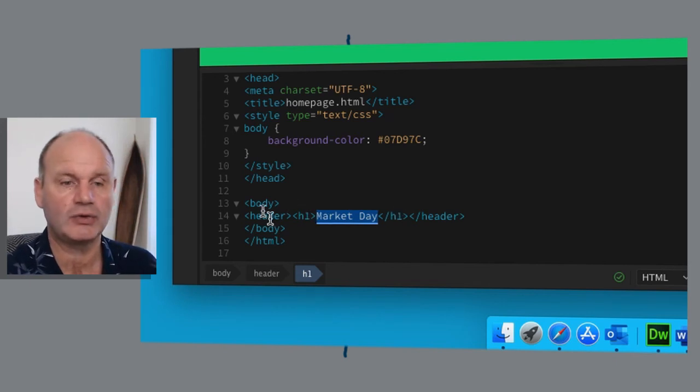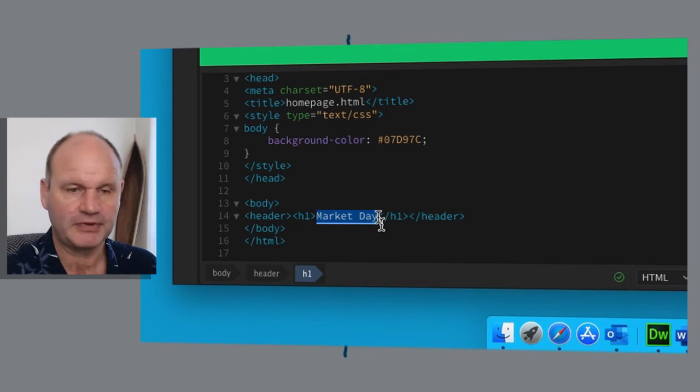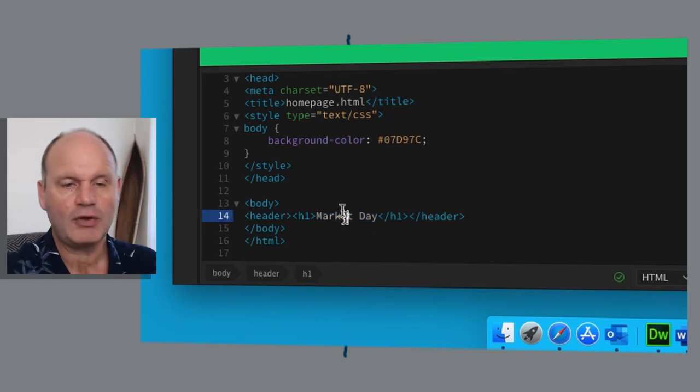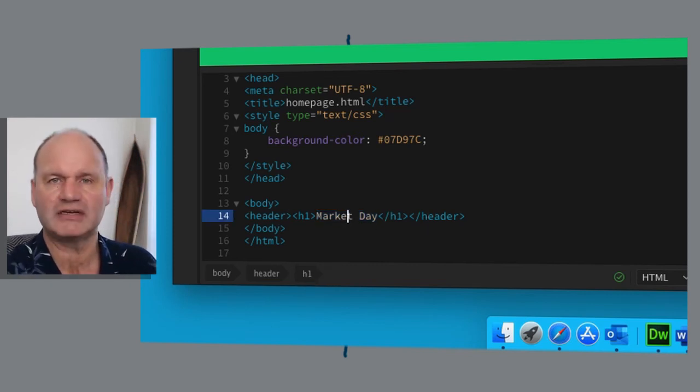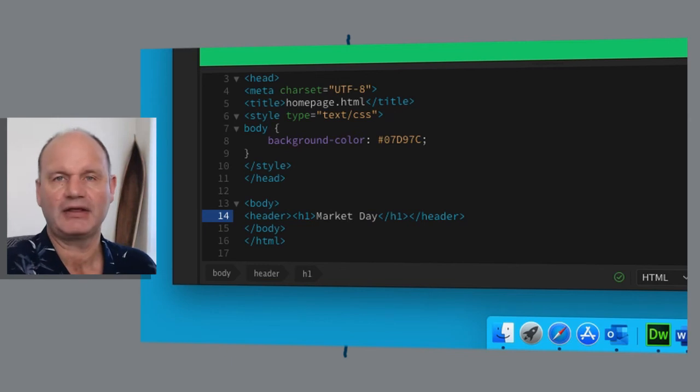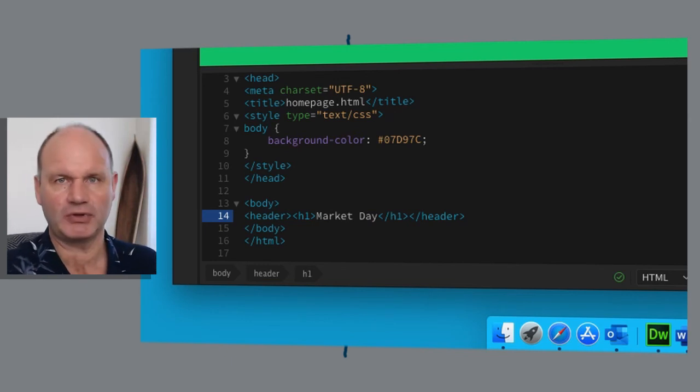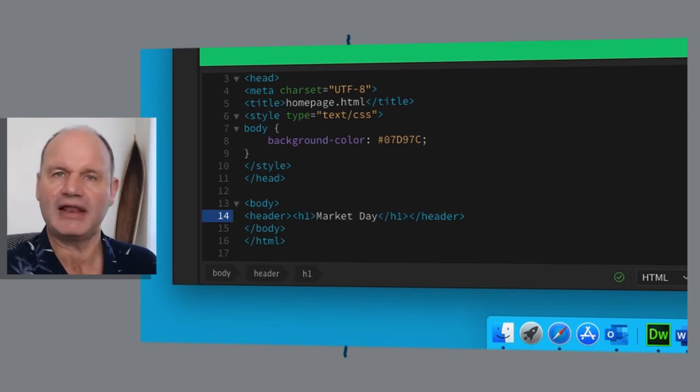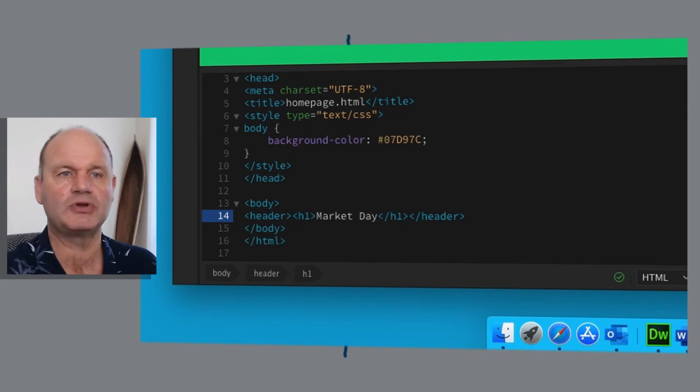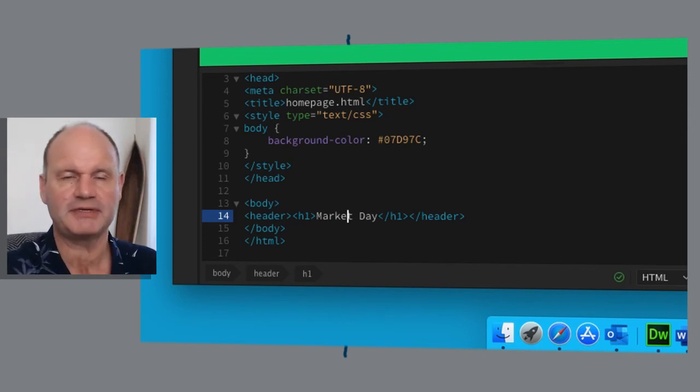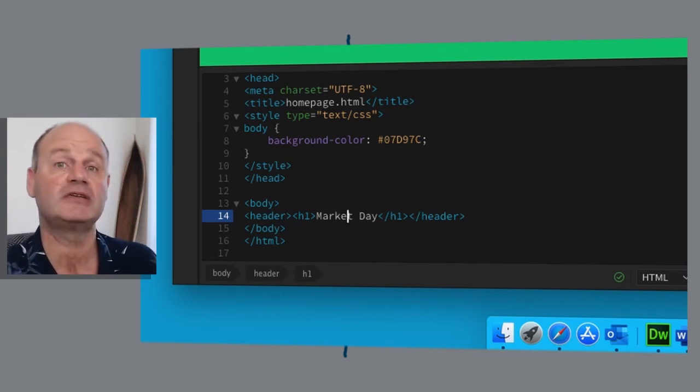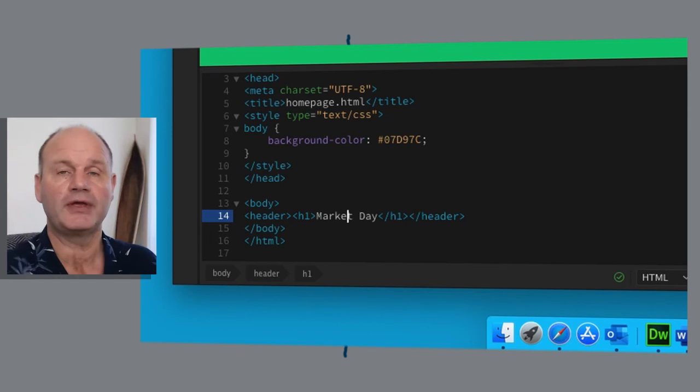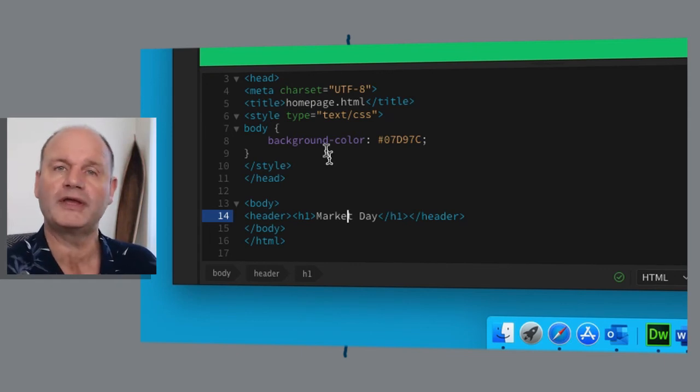Now for these various containers, we can add attributes, we can add elements that are able to affect this particular container. For example, we can make things bold or we can center things.